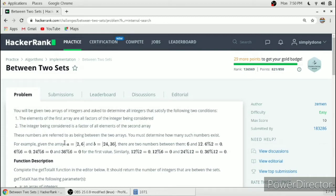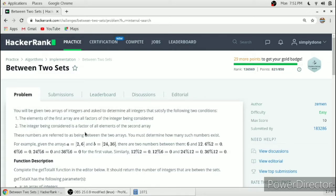So the first array is A and the second array is B. The two numbers satisfying these conditions are 6 and 12, as the elements in the first array are factors of 6 and 12, and 6 and 12 are factors of the elements in the second array, that is 24 and 36. We have to find such elements between these two sets which satisfy these two conditions.